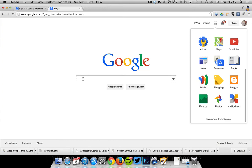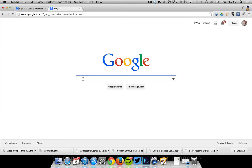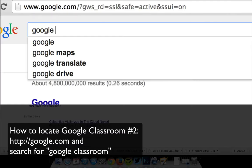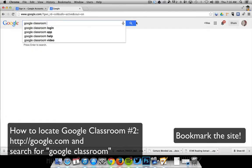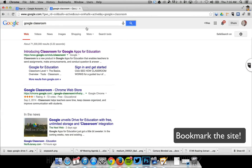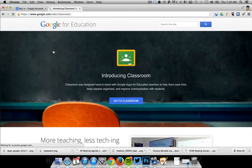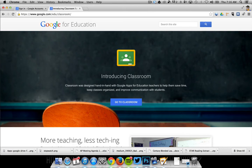Another good way to find it is to search for Google Classroom. The link at the top is going to show me introducing classroom go to classroom. I'm going to click that.